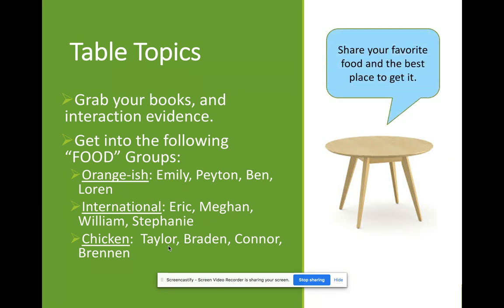You share your favorite food and the best place to get it before moving into your content discussion. That's one way for kids to have their interests activated — find some common ground with classmates, get them up and moving, and show that you're honoring the fact that they did an interest survey by actually using that information rather than just throwing it away.